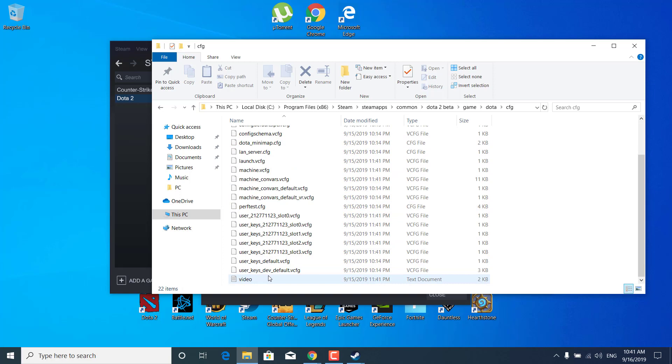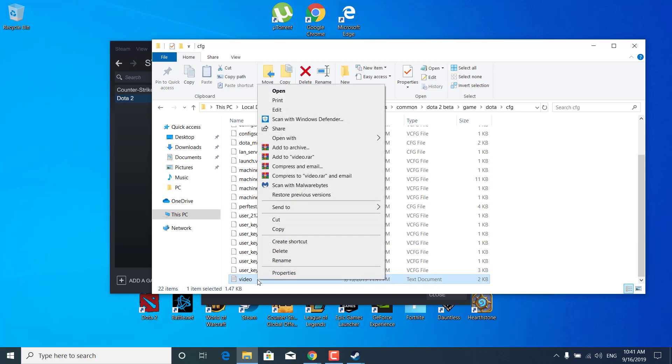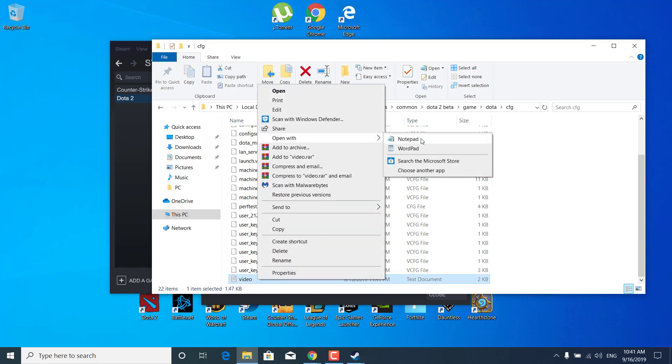Okay so there it is, it is video text document. If you can't open it what you want to do is just simply right click on the video file, click on open with and select notepad or you can just click on choose another app and find notepad in there.